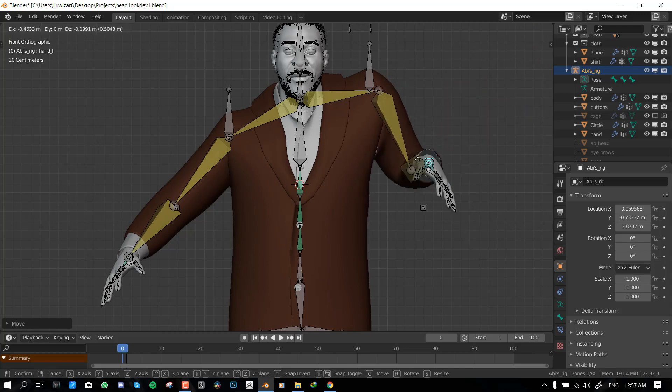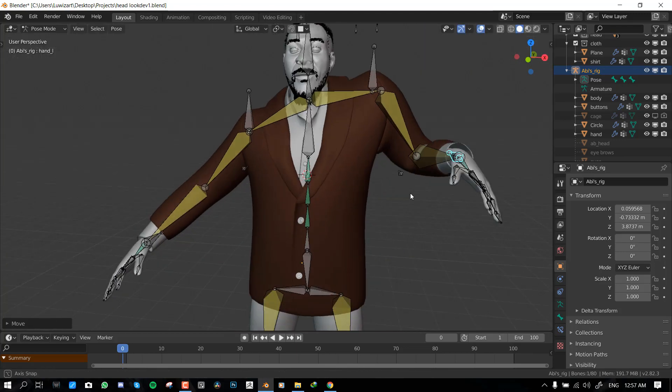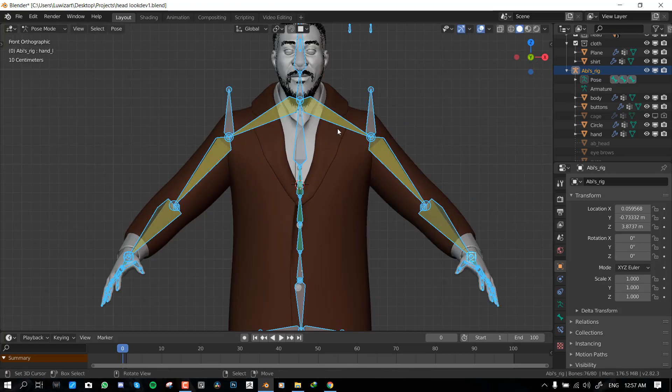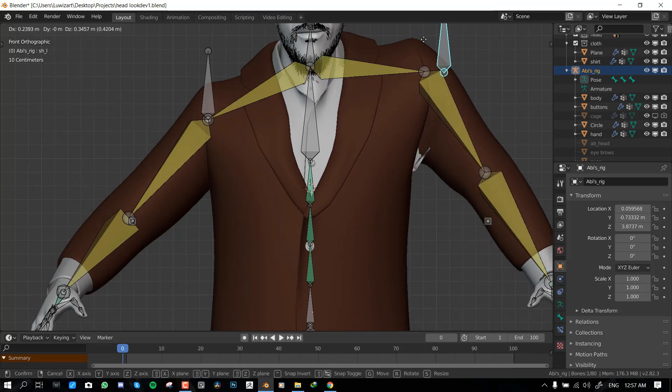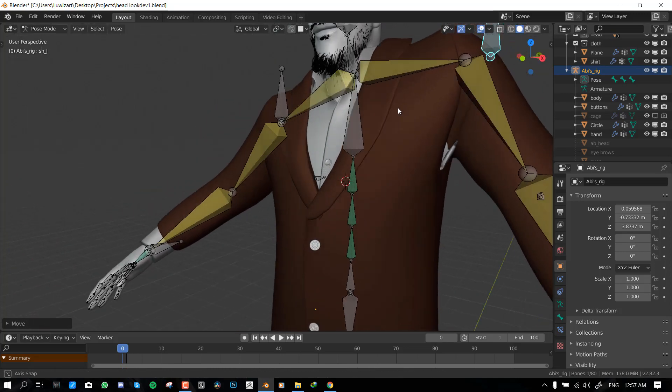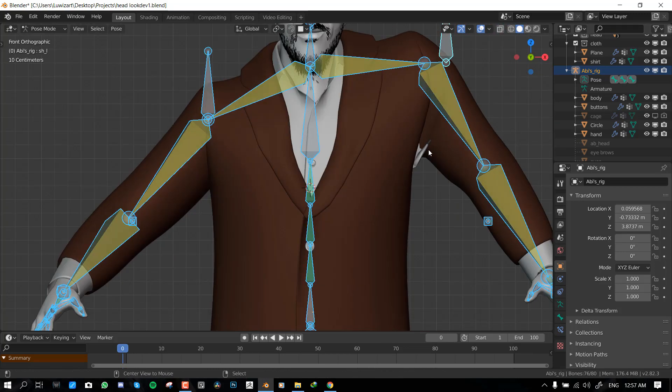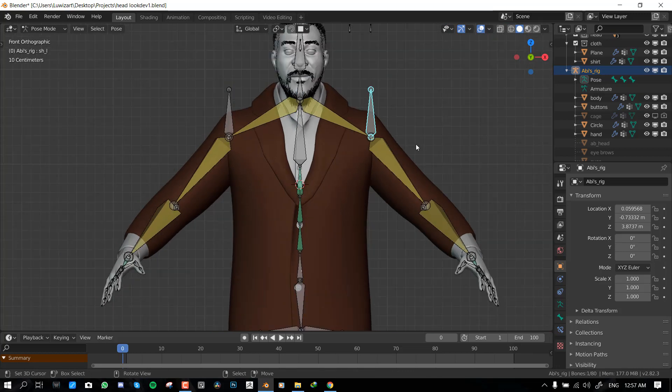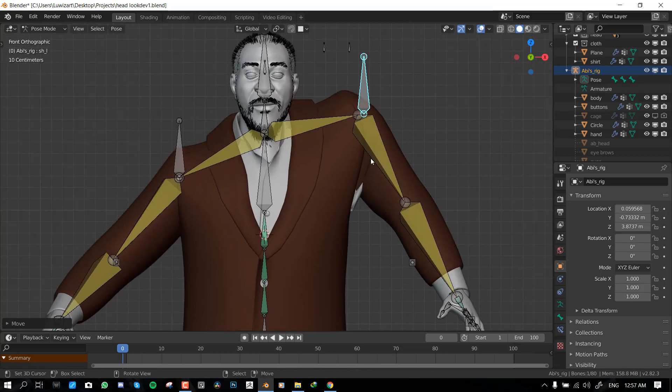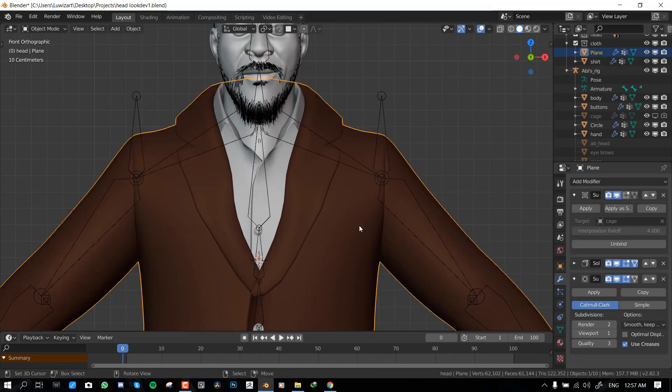If you notice any error or if you notice some intersection, one of the biggest problems to that is that you don't have enough geometry there. So to fix that, let's try to fix that slide here. So we are having this error here. Let's see if we can fix that.